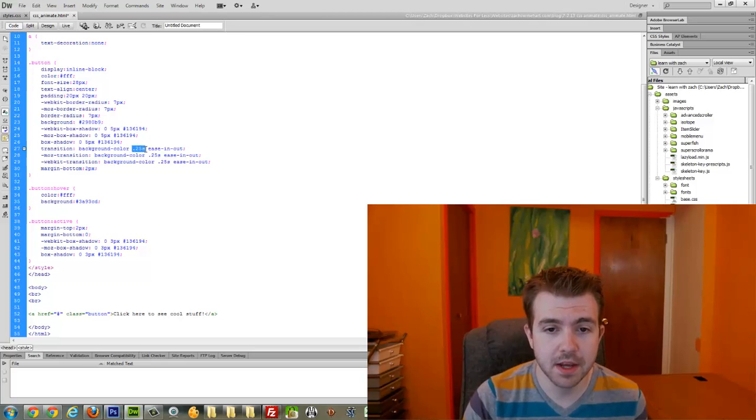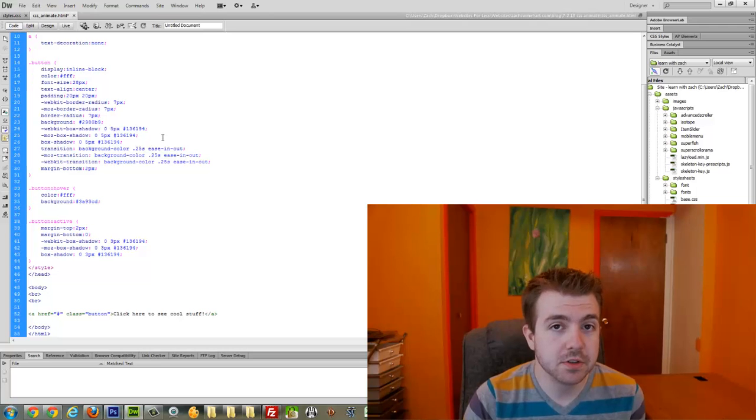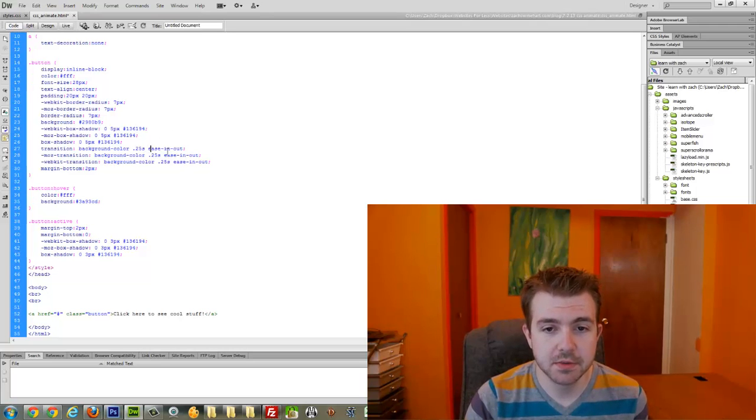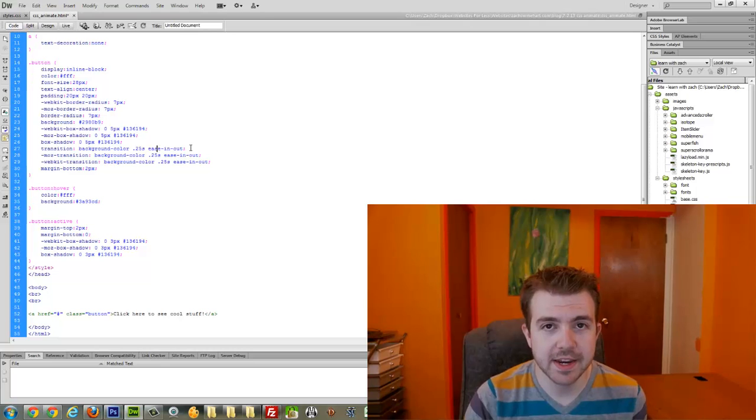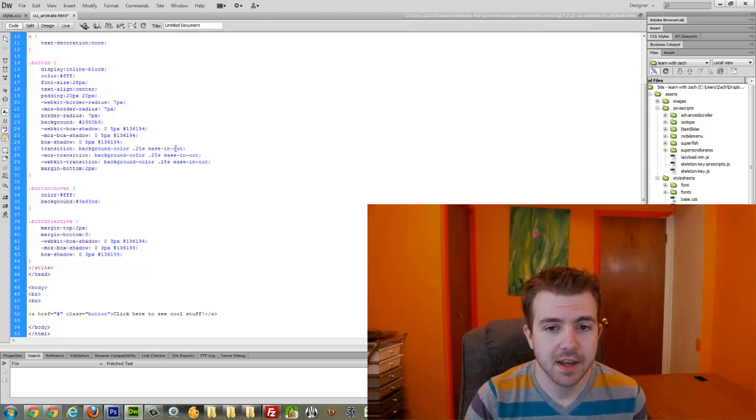Then you write the transition time, and then you choose the transition effect, which you can basically choose between the ease in and out, which is just a fade, and linear.